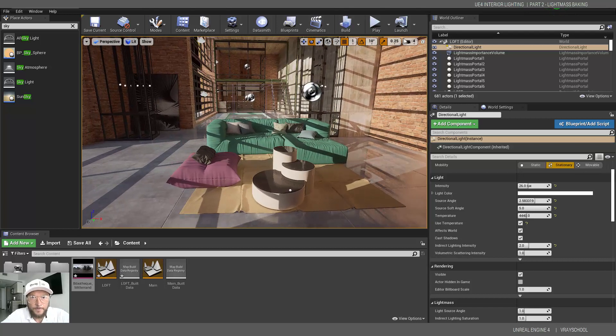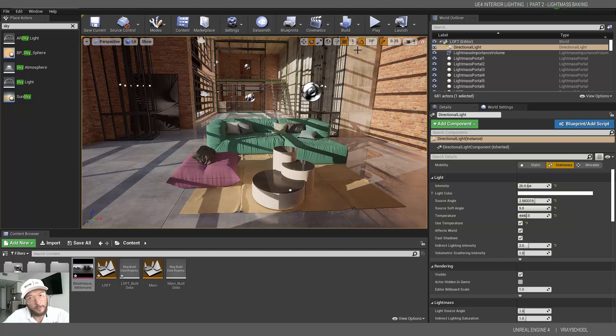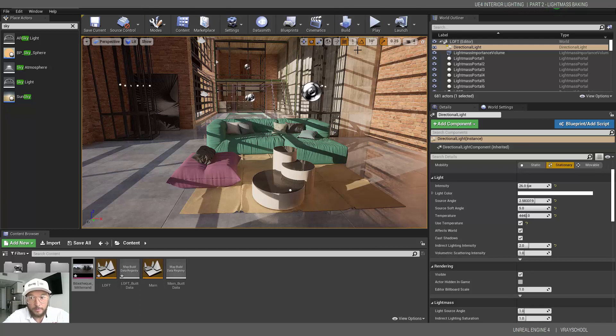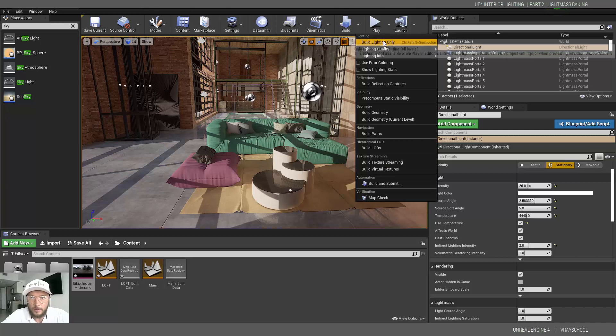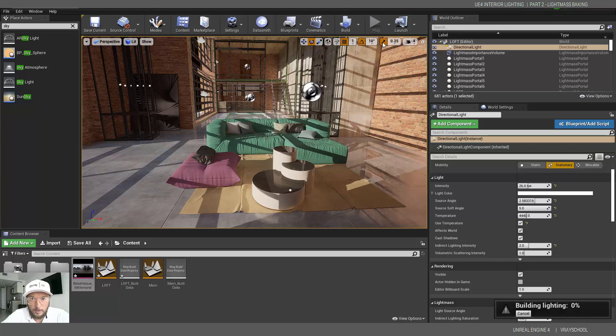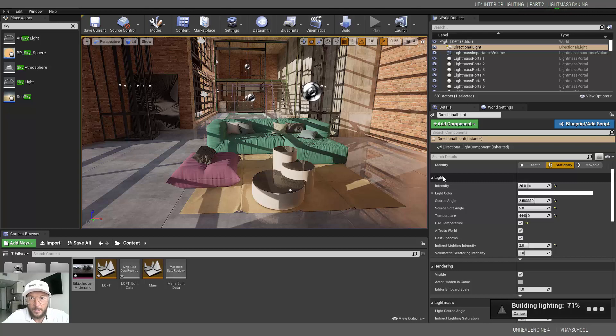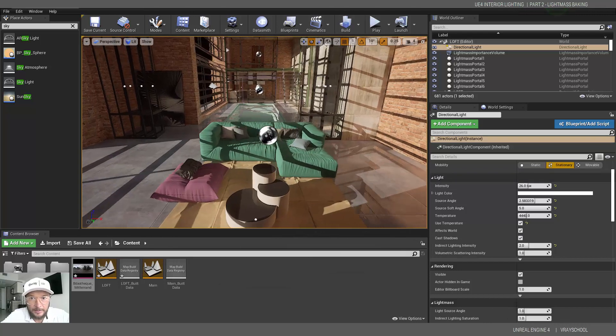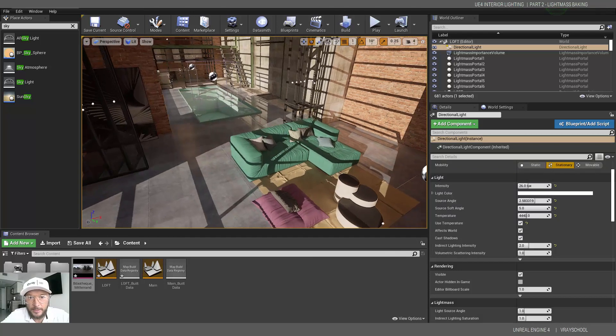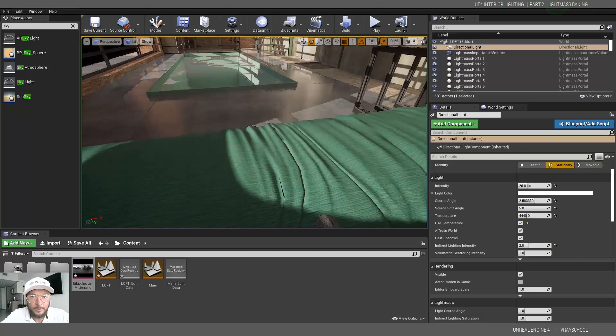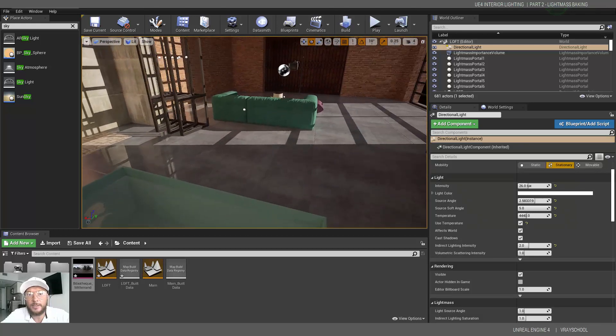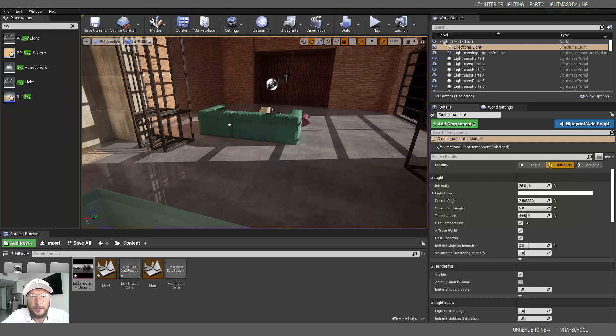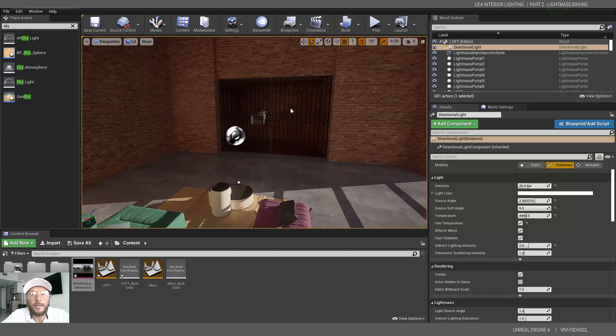That's the procedure. First tweak your indirect light, then your skylight, then build them together. If something needs additional tweaking, like this ambient occlusion map, that's what we're going to do. I'm going to click build light only and let's see what we get. The build was complete.